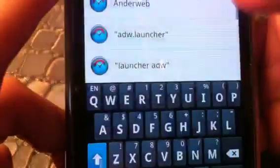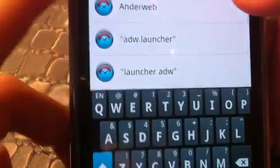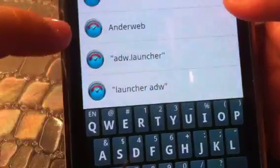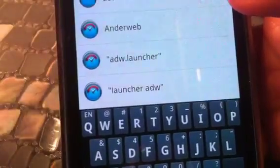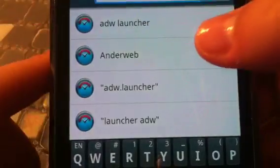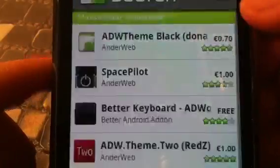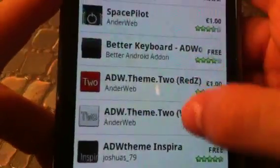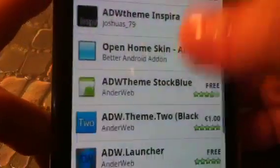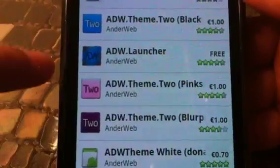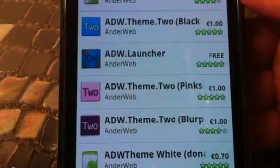But there's a quick way to get to it. Search 'Anderweb' — he's the author of ADW launcher — so you can just search that in the search bar. I have it in my search history so I'll click it. And you only have to scroll down like twice, and ADW launcher is right there.